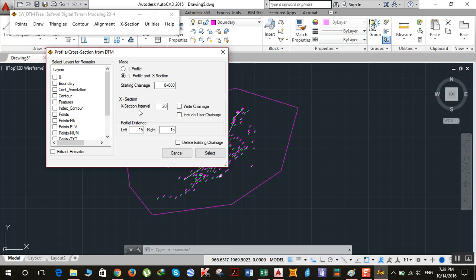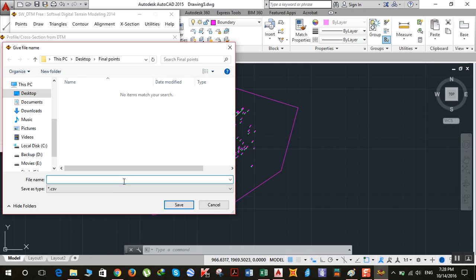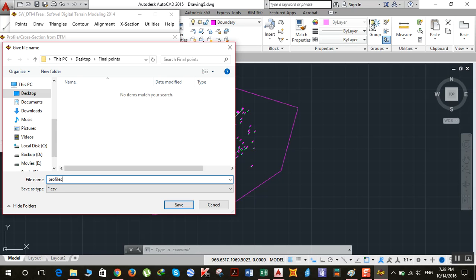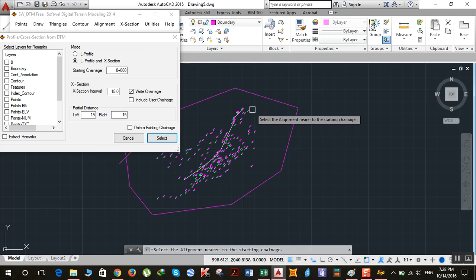The X section interval is 20 by default — I'll change it to 15. The partial distance refers to how far the cross section extends from the alignment on each side — 15 meters from each side. After that, click Select and save the file. I'll name it 'profiles' and click Save. Then select the starting point of the chainage.